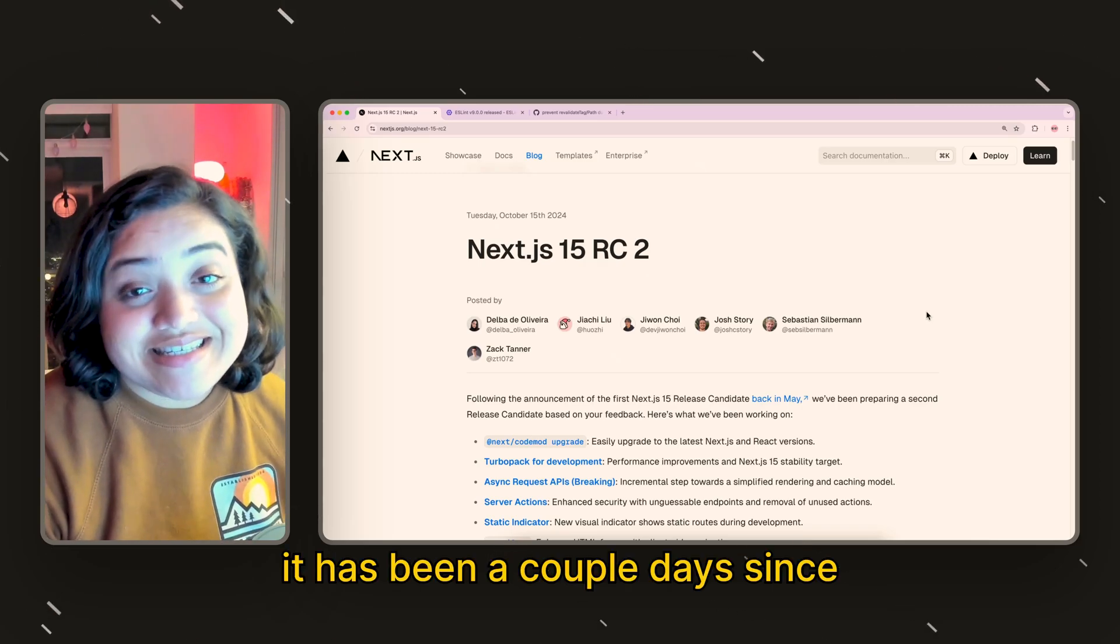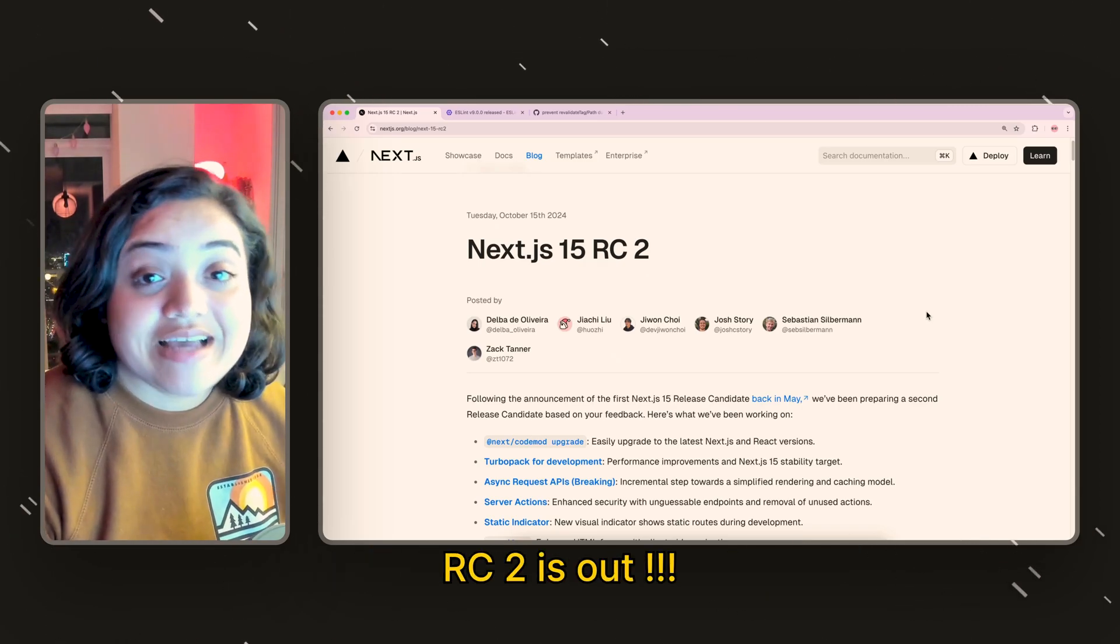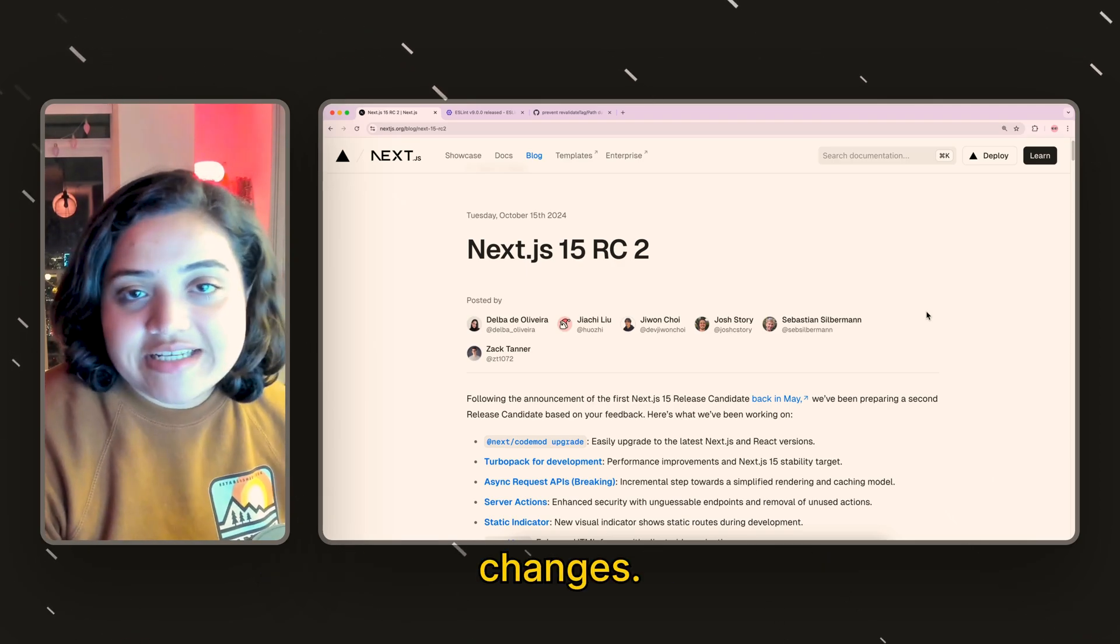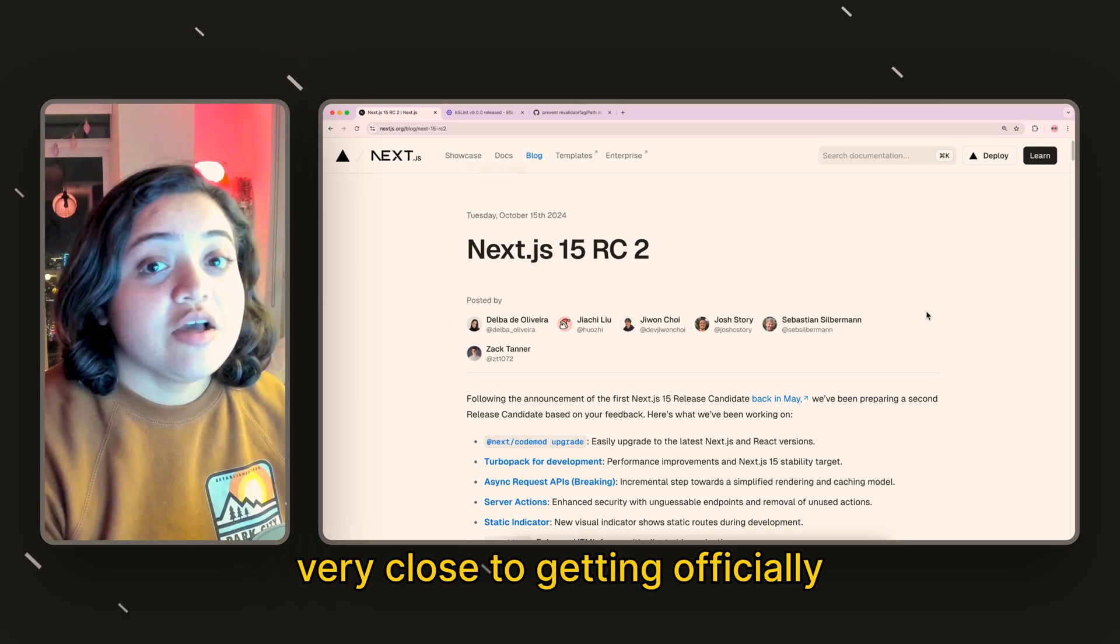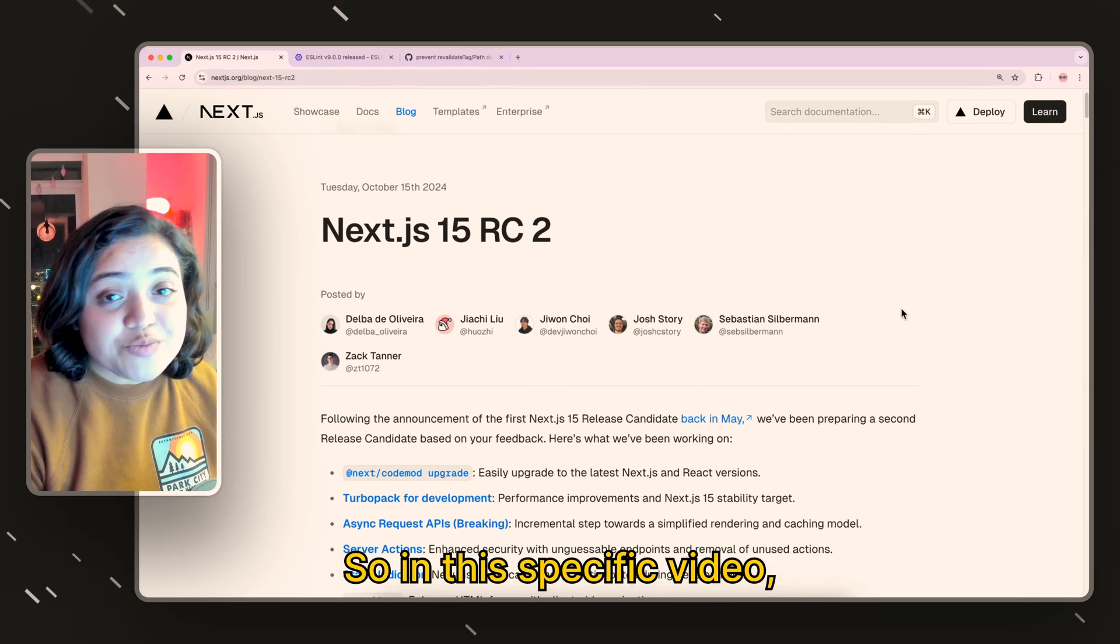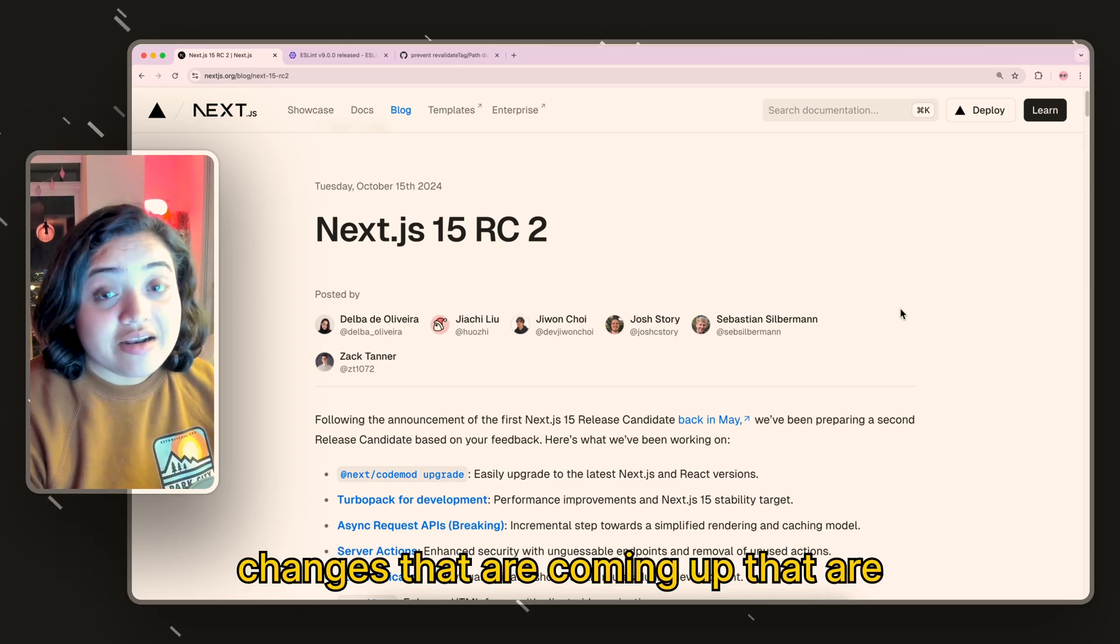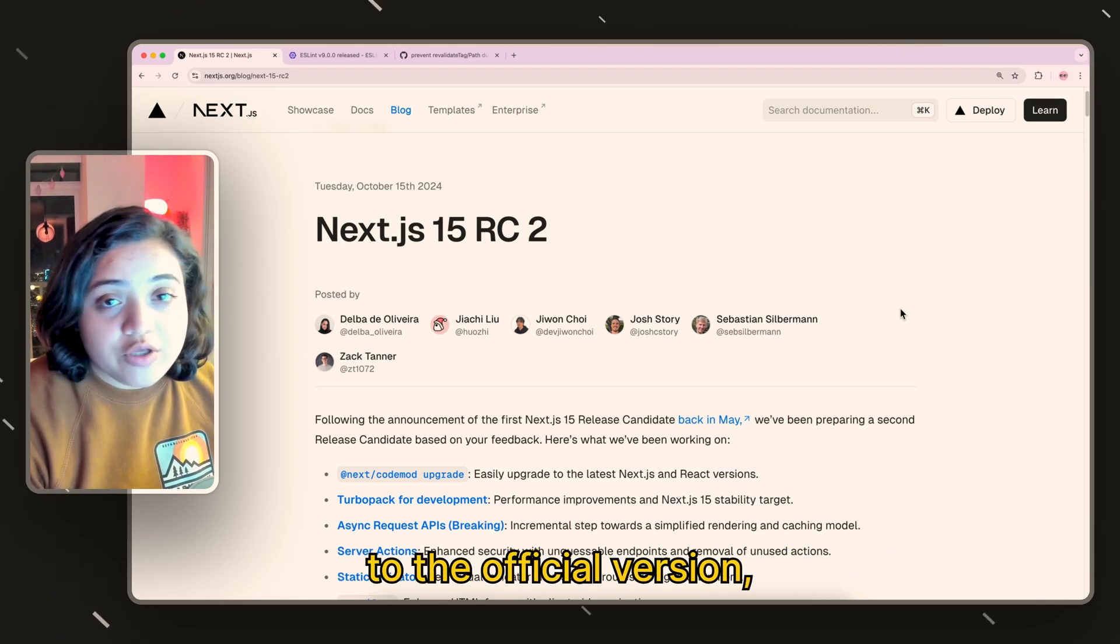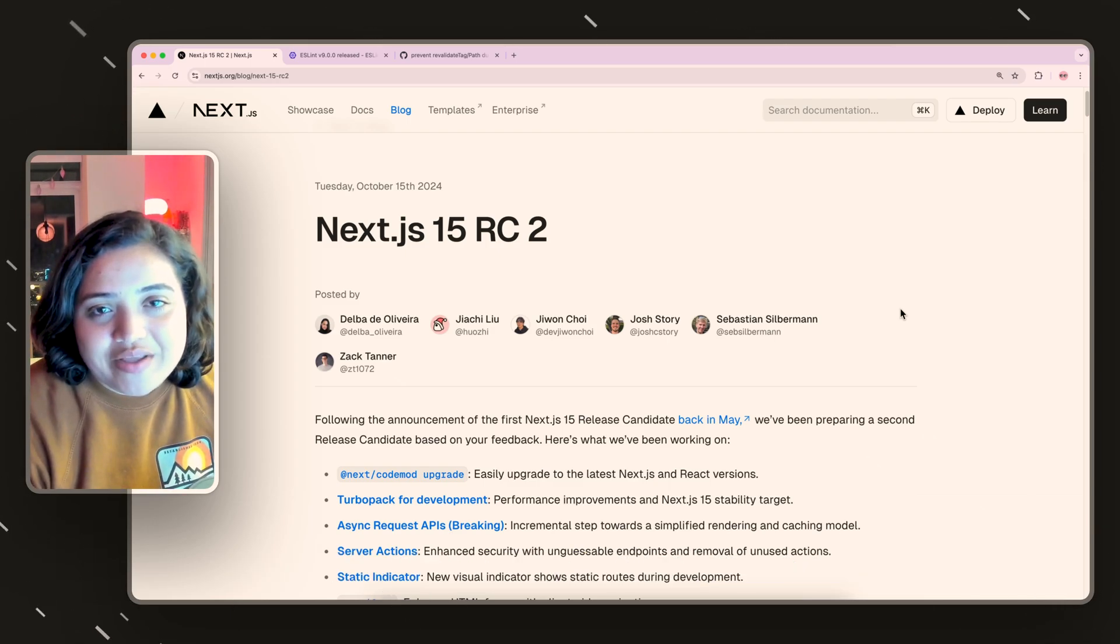It has been a couple days since Next.js 15 Release Candidate 2 RC2 is out and there are quite a few exciting changes. I think it is very close to getting officially released with Next.js Conf around the corner. In this video we're going to walk through all the changes that are coming up in Release Candidate 2 that will probably make it to the official version and things we need to be aware of. So let's dive in.